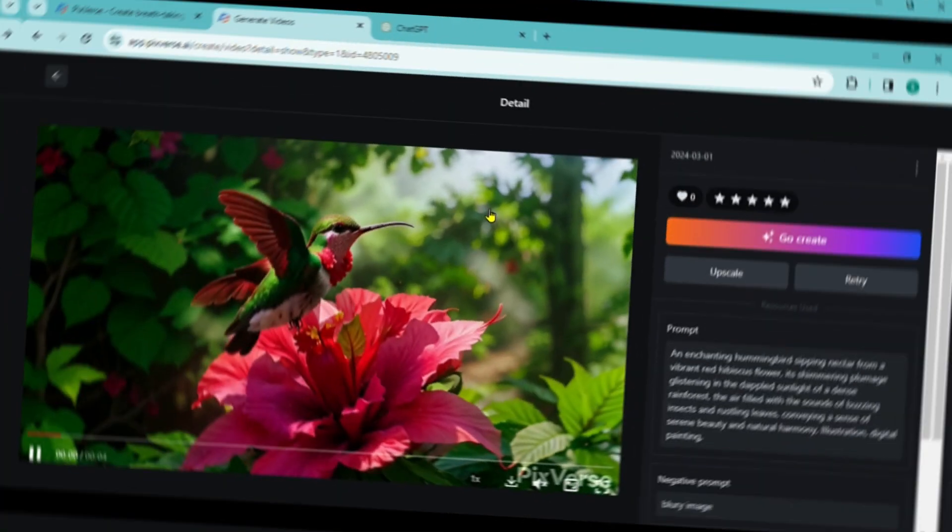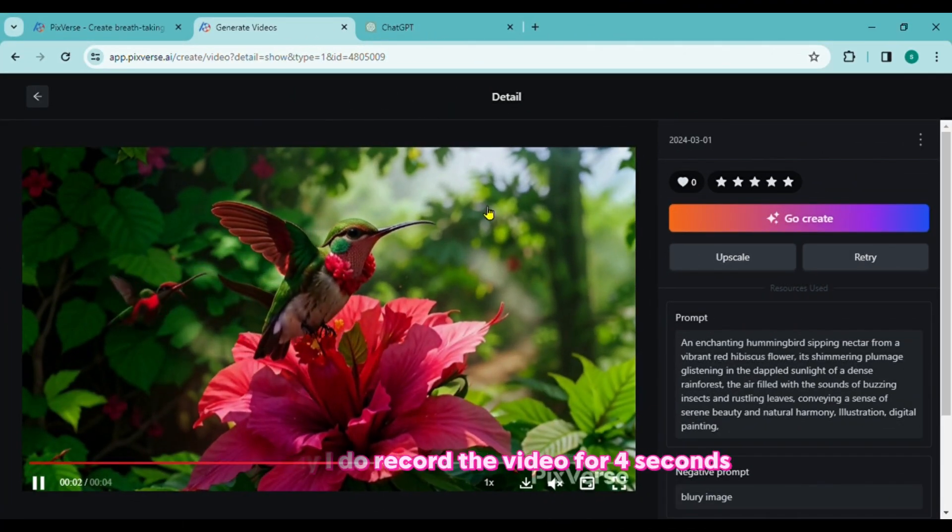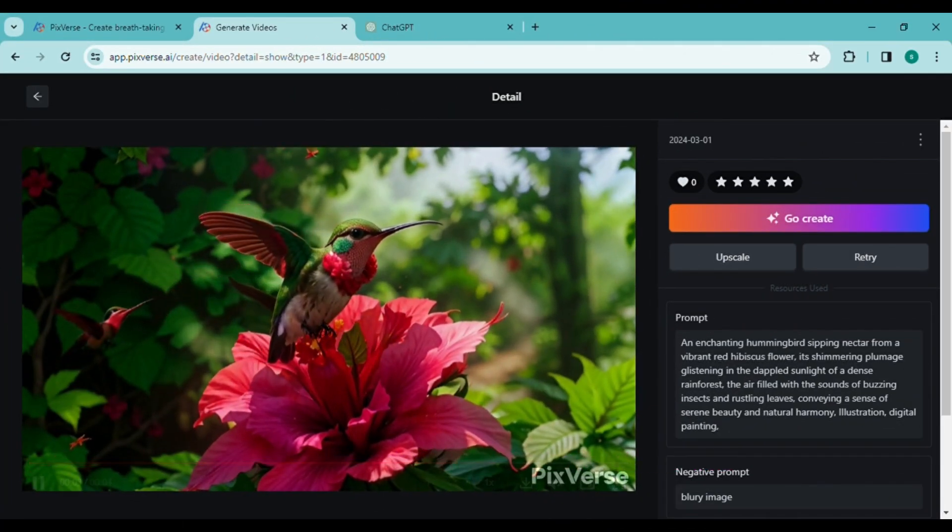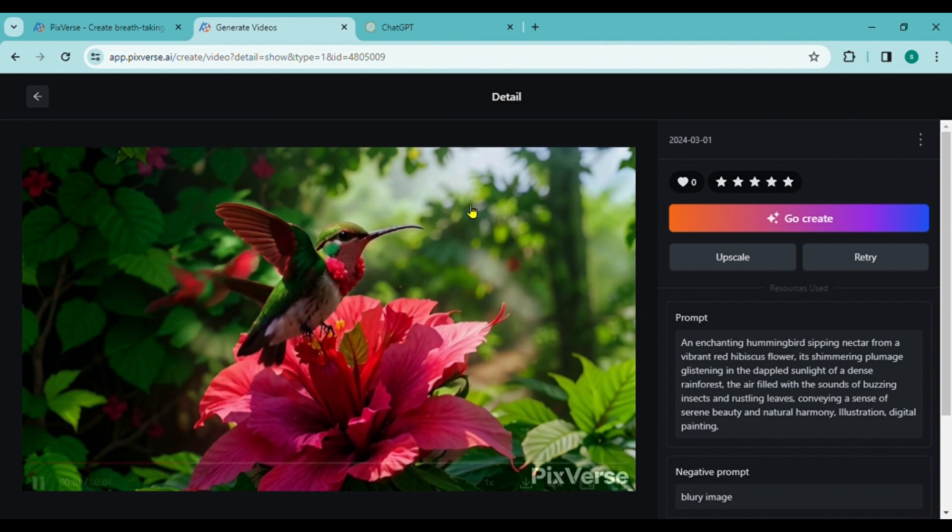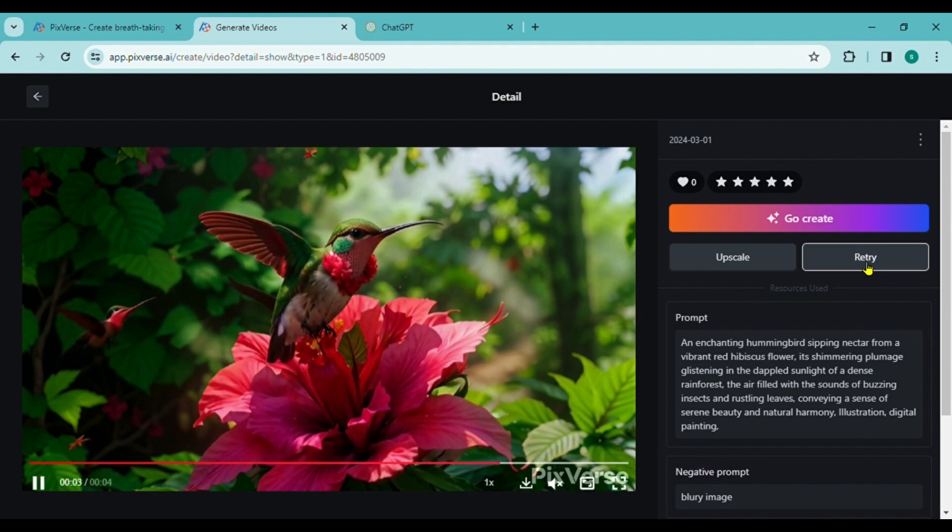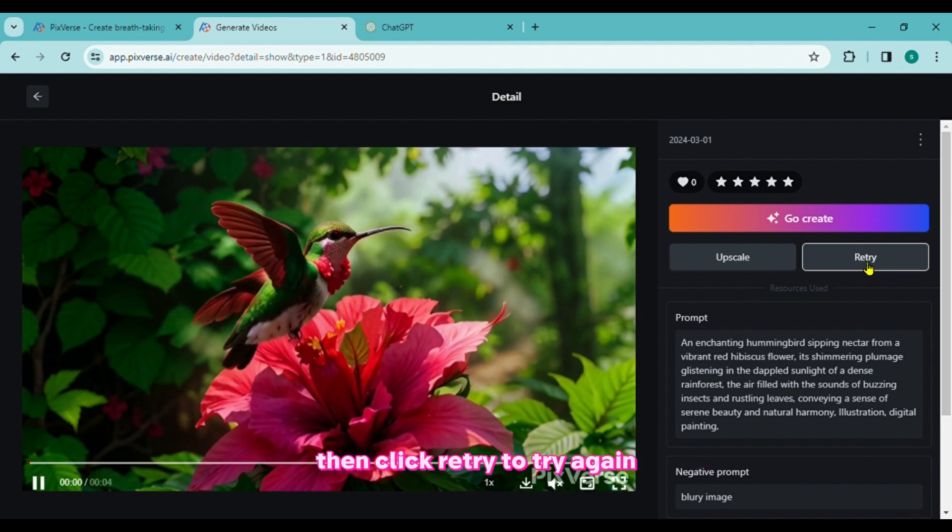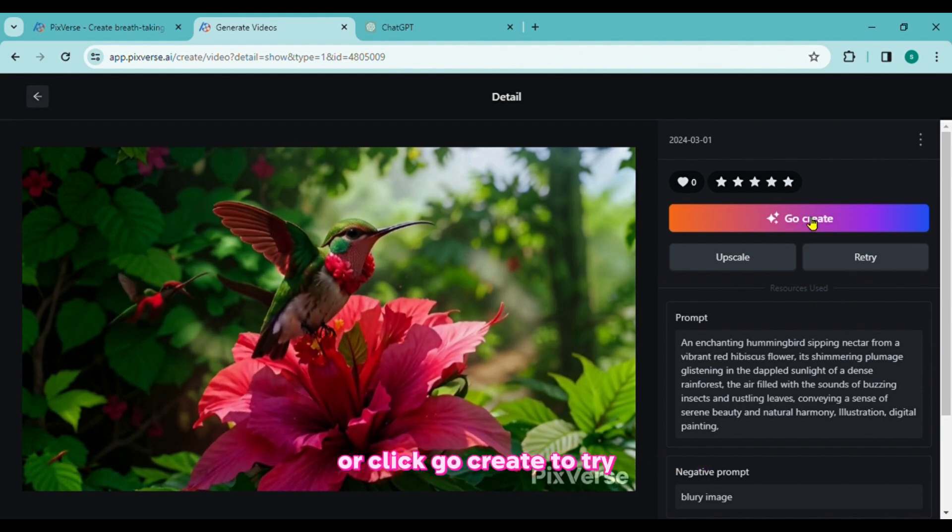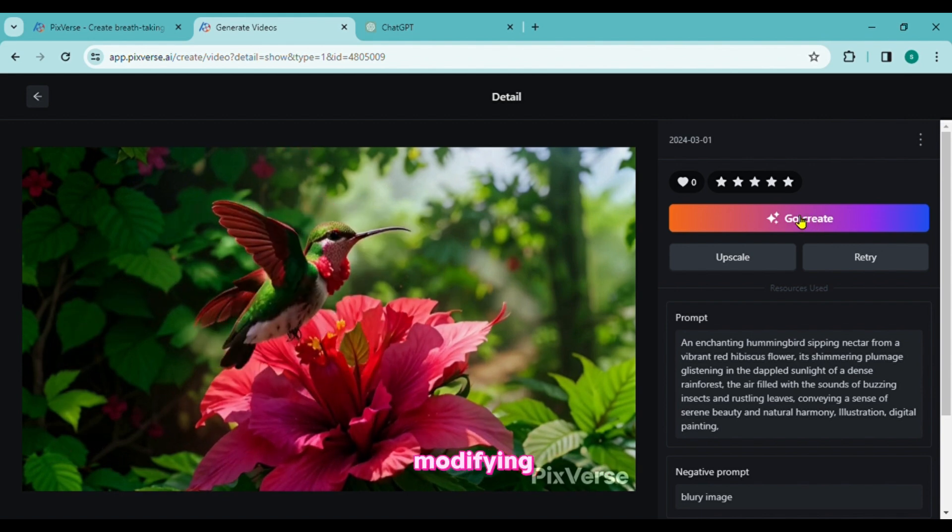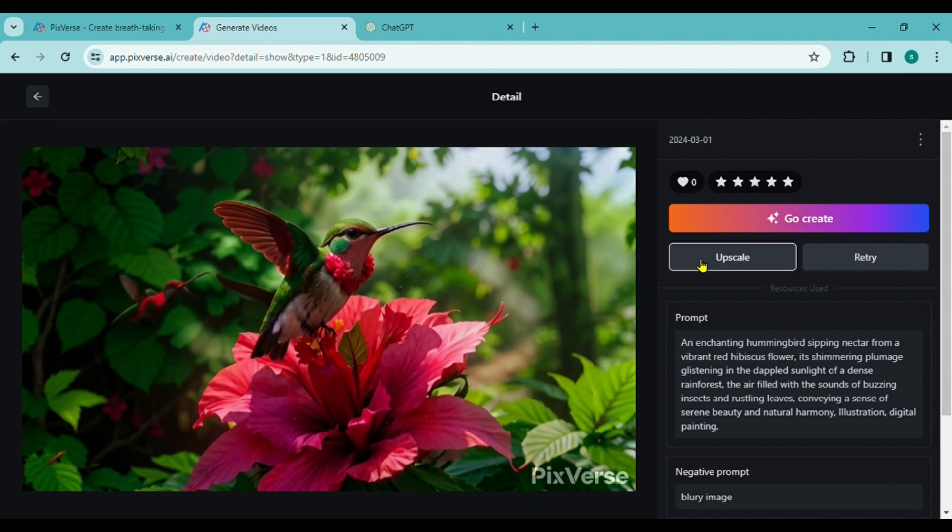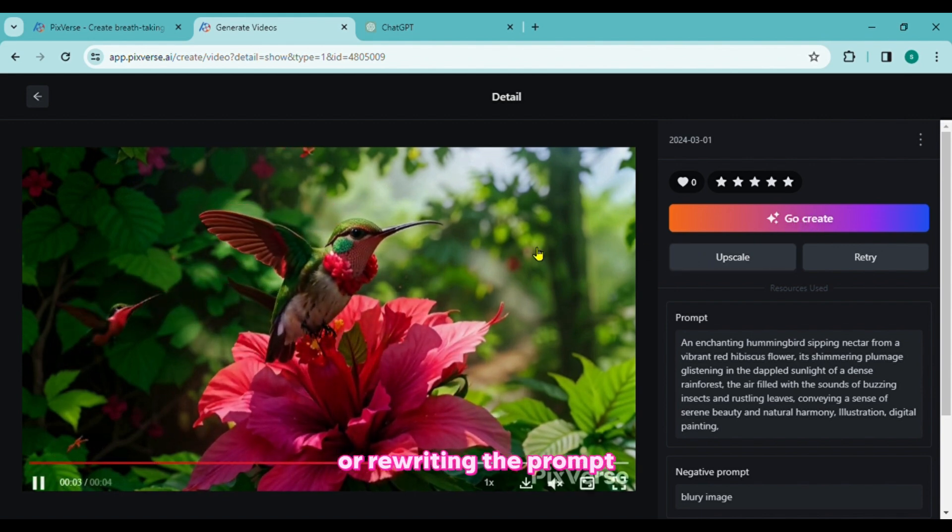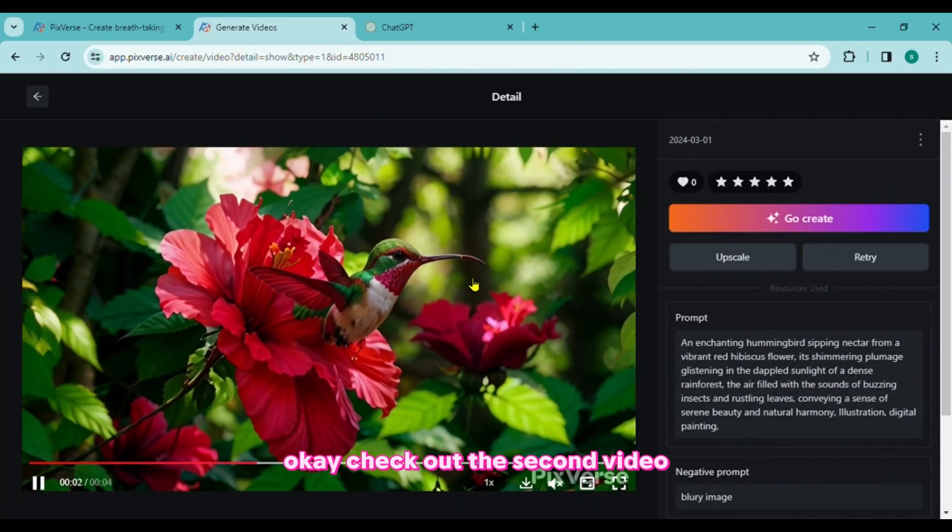View the outcome. This AI tool creates a video for 4 seconds. This is amazing, I must say. Should you be dissatisfied with the outcome, then click Retry to try again or click Go Create to try modifying the seed number, adding a negative prompt, or rewriting the prompt. Check out the second video.